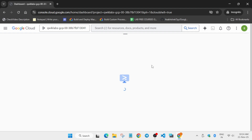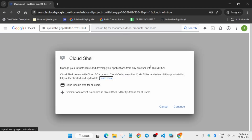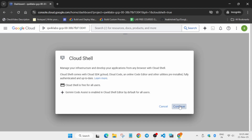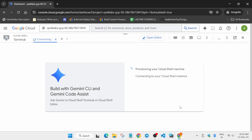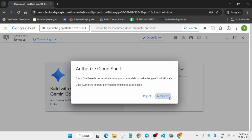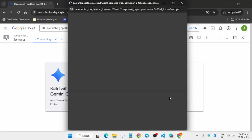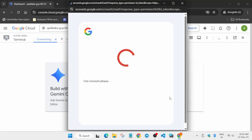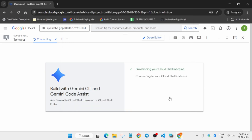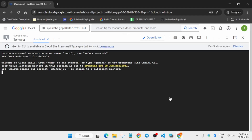We are activating the Cloud Shell, so just stay tuned. Click on 'Continue' and then authorize yourself — it may take some time, do not worry. Click on 'Continue' again and authorize. We are covering each step one by one, and now the Cloud Shell is done.